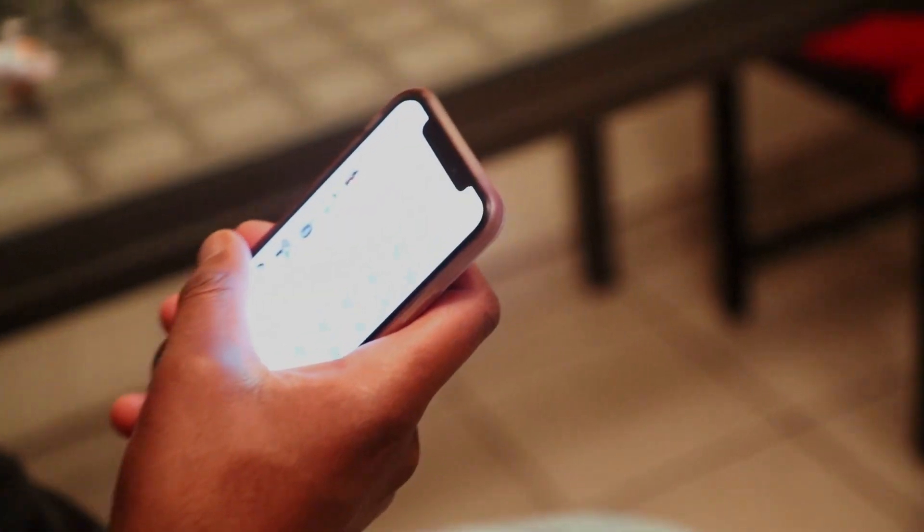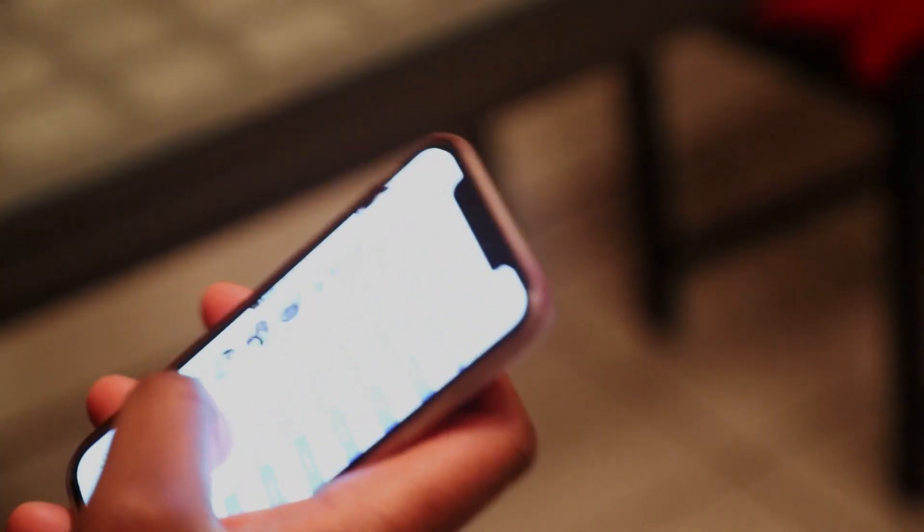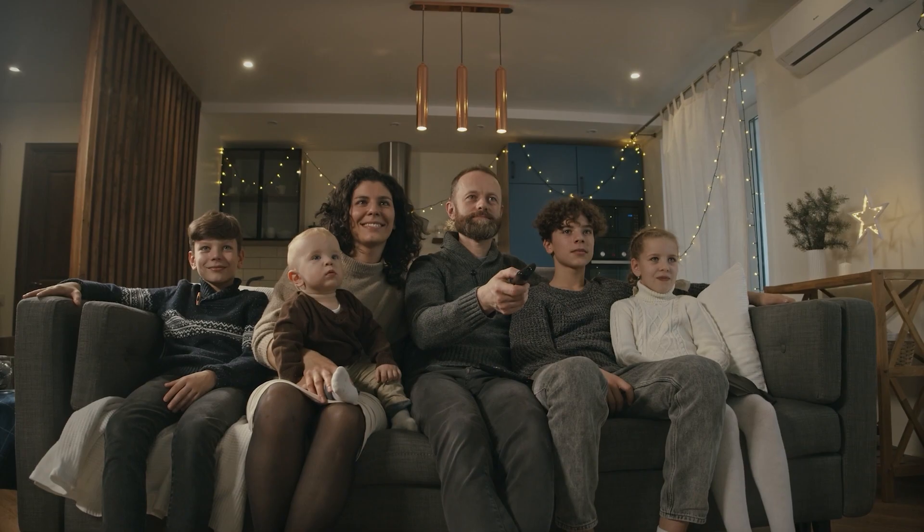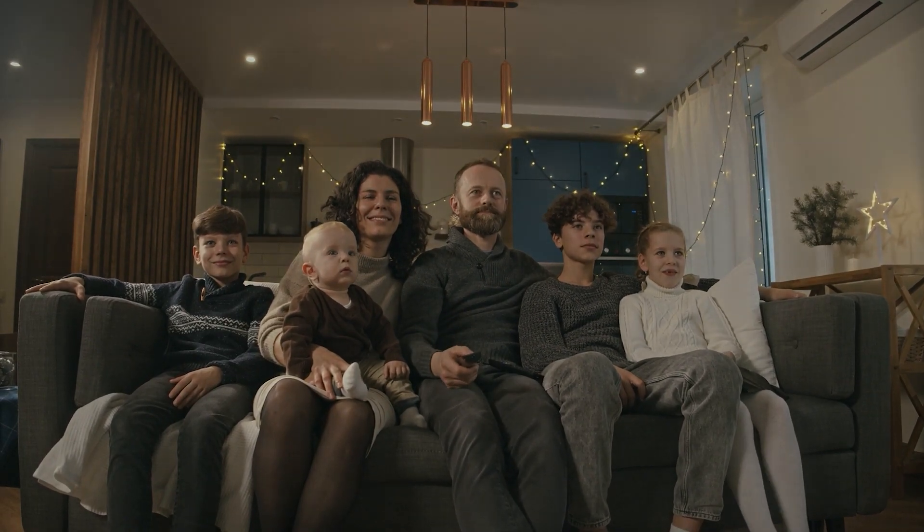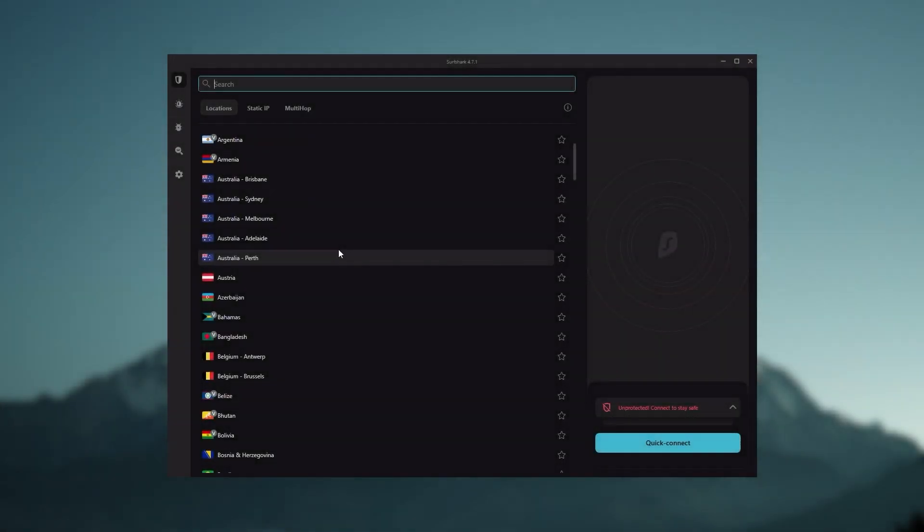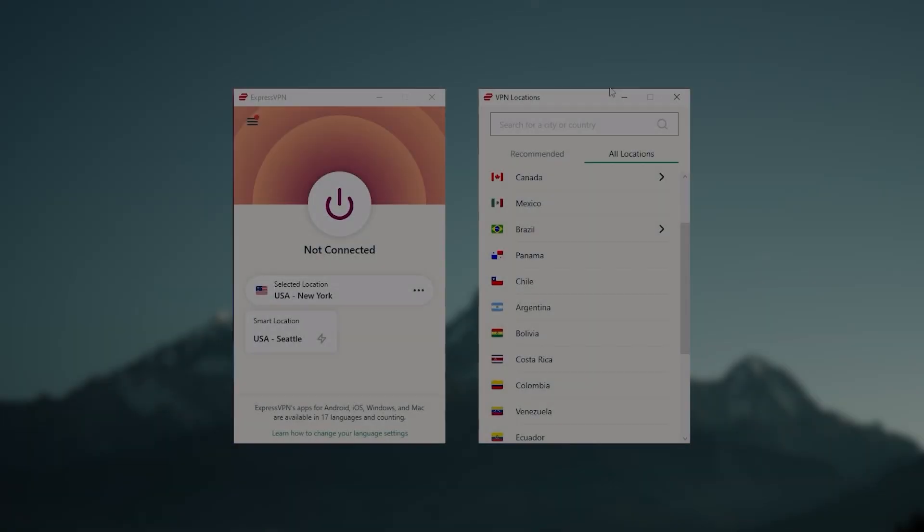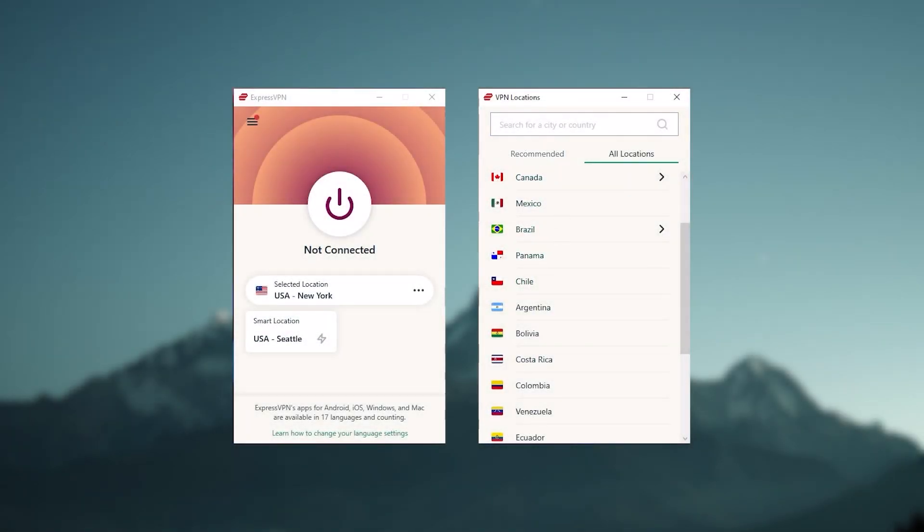So ultimately, if you're looking to spend the least amount of money but still have all the core features of a premium VPN, or if you need a VPN that allows you to secure all of your devices or if you have a large family, then Surfshark is the ideal choice.